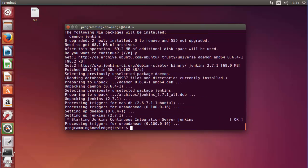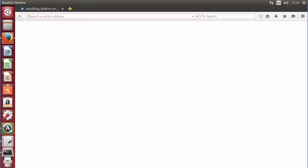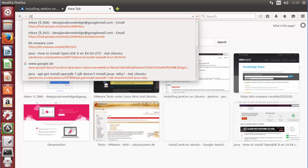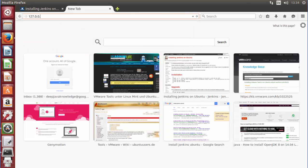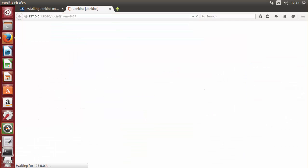Jenkins is now installed on our Ubuntu operating system — the process is done. By default, Jenkins will run on port 8080 of your operating system. Let's see if it's running: open a web browser and go to 127.0.0.1, which is the localhost — you can also write 'localhost' — then add port 8080 after the colon. Press enter and hopefully Jenkins will start.